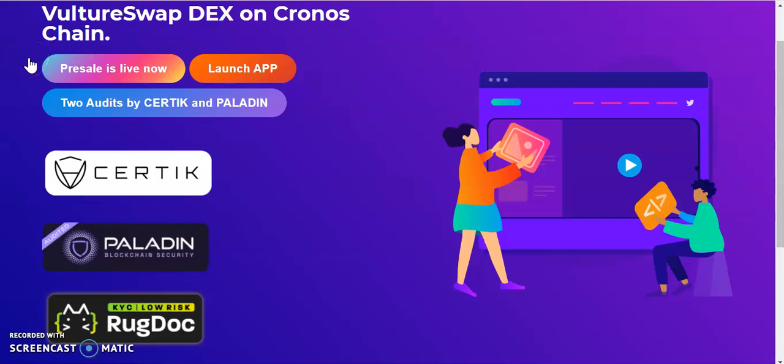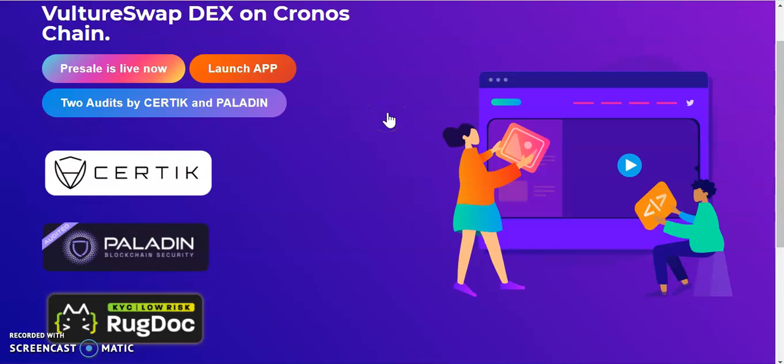What do you do y'all, welcome to the Crypto Channel 329, it's your boy Cousin here for another crypto video. Today I'm going to bring you a new platform called VultureSwap.